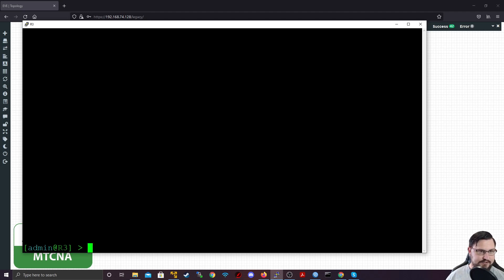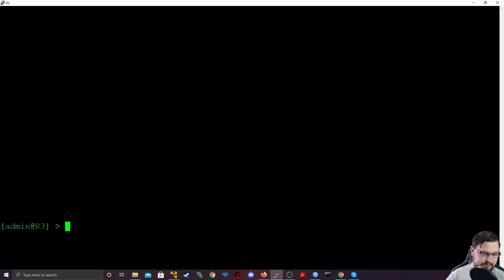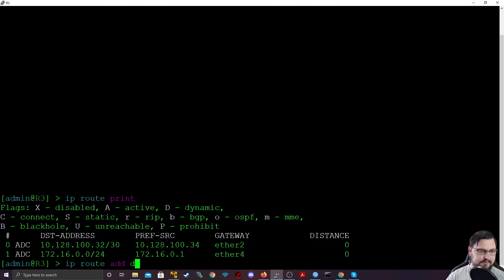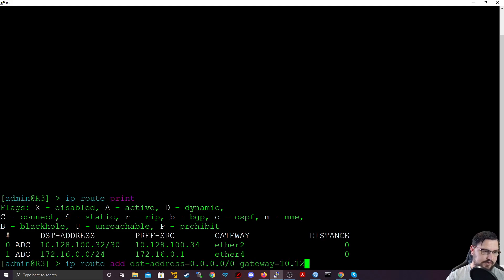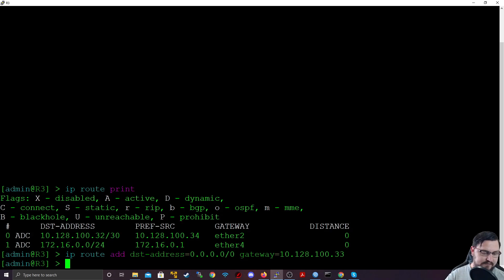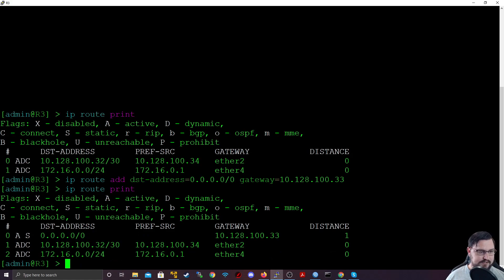Let's first look at our routing table. We can see that by going IP route print. There's our routing table. If I want to add a route, it's as simple as: IP route add destination-address=0.0.0.0/0 gateway=10.128.100.33. That is going to be the gateway. If I look at my topology, we can see that .33 is the IP address of router one. Let's verify — let's look at our routing table with IP route print. We can see the default route has been added.